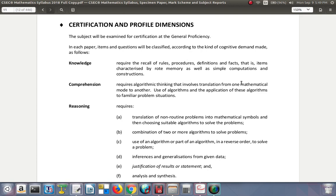Comprehension requires algorithmic thinking involving translation from one mathematical mode to another — meaning you understand what you are supposed to be doing and why. It involves the use of algorithms and their application to familiar problems and situations.